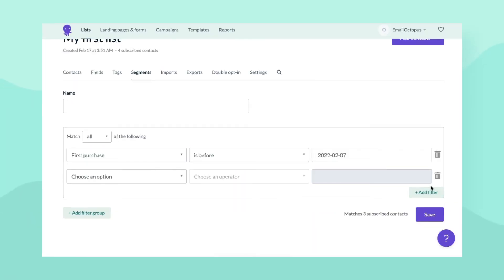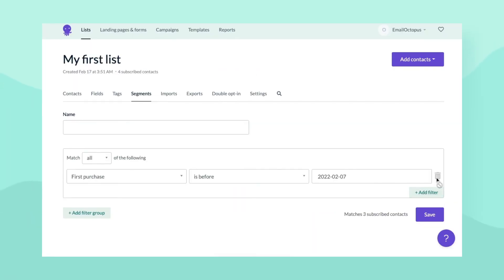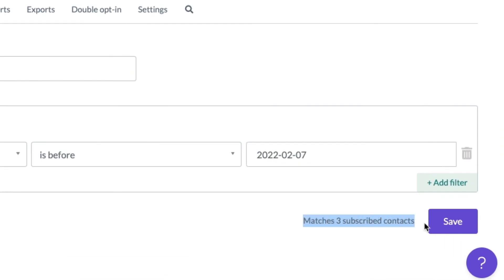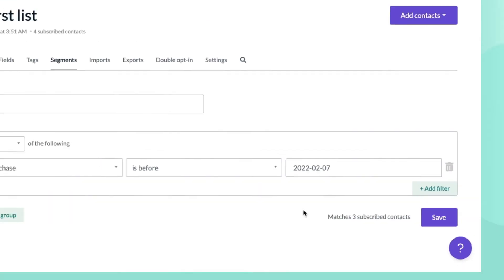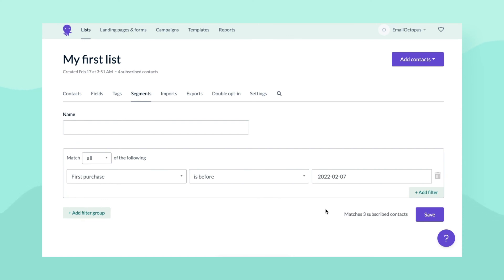Segments update automatically. If a new subscriber meets segment conditions, they'll get included in it. On the other hand, if existing contacts do something that would break the requirements — like opening an email in a segment for inactive contacts — they'll be removed from that segment.